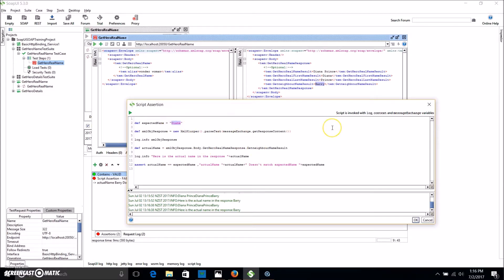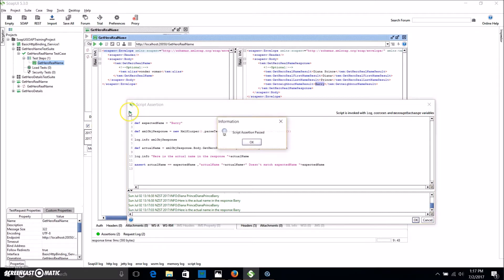If we want this to pass, say Diana moved out and Barry moved in. So now we're expecting Barry. You can rerun that test and you can see that it's passed.